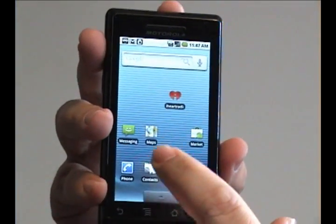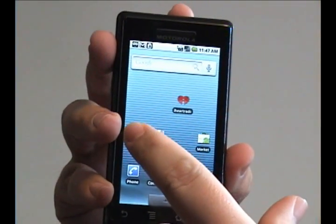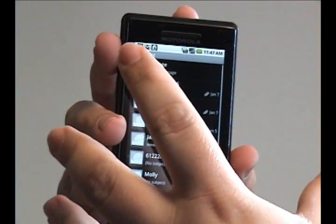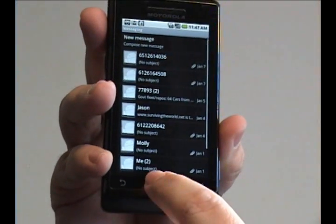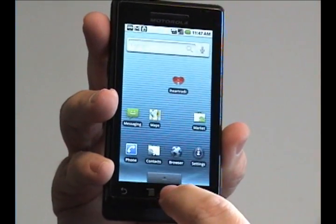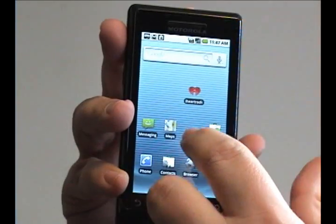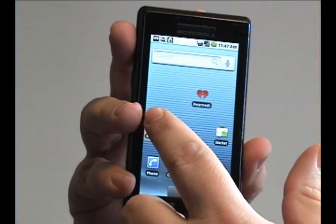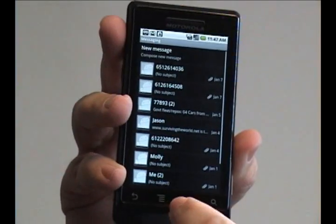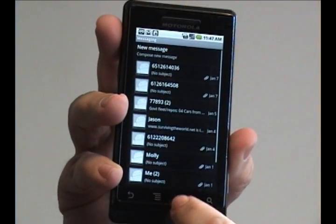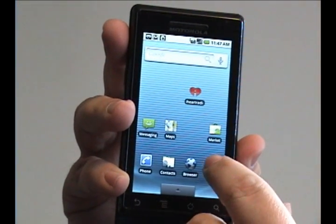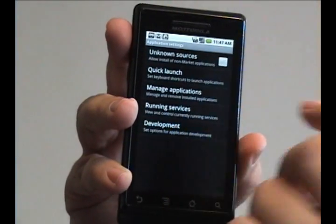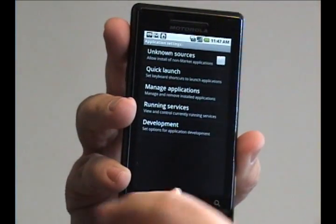Whenever you open a program such as messaging, you saw that zoom out and zoom in when the program opened and closed. See how it does that? Likewise, if you go into settings it does the same thing. If you choose something here it'll actually wipe across.